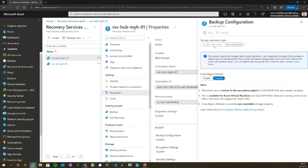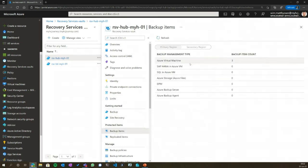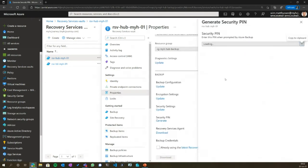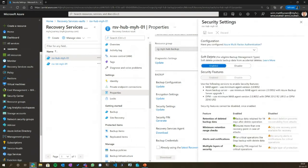This is something we see configured incorrectly at many customers. For example, they have production workloads going to backup with locally redundant storage enabled, then they want to switch — but then you have to completely delete your Recovery Services Vault and start all over again. This specific vault has some virtual machines backed up. Another important thing when you start backing up: go to the security settings and enable soft delete. With soft delete, even if someone disables a backup, it's still recoverable for seven days because Microsoft keeps it in the back. Always enable soft delete — not only for your Recovery Services Vault but also for your storage accounts.